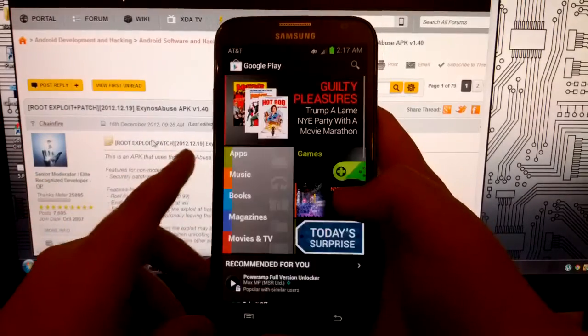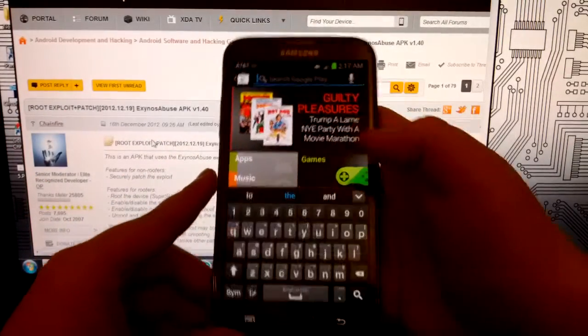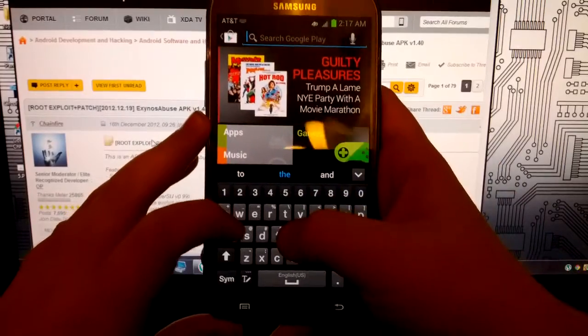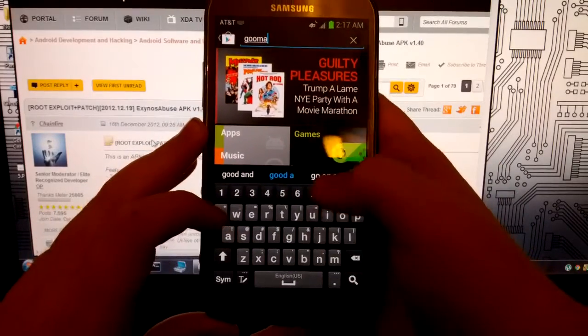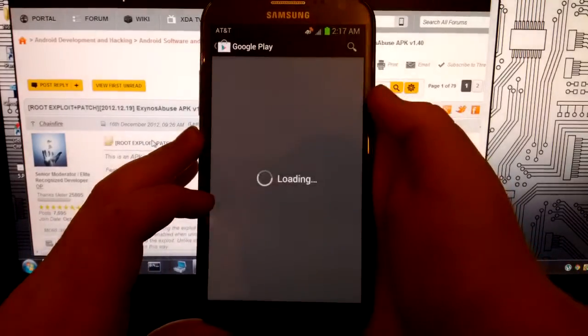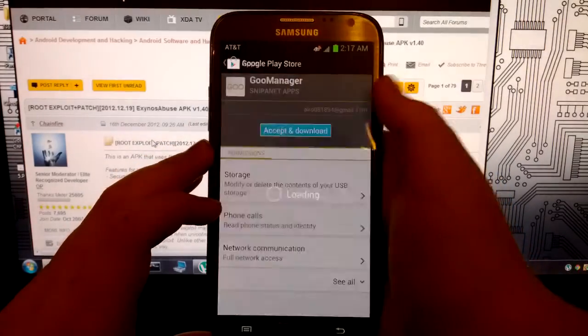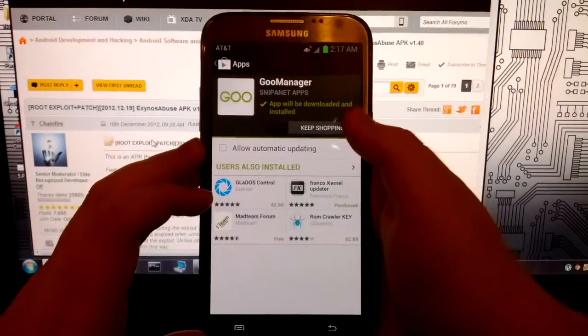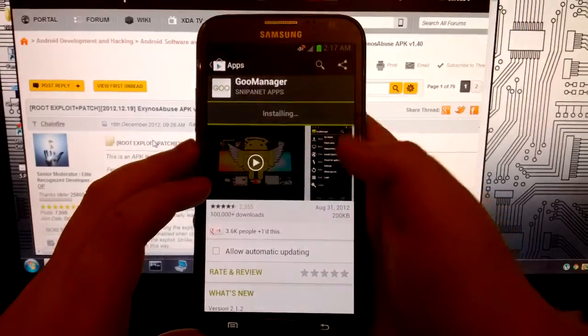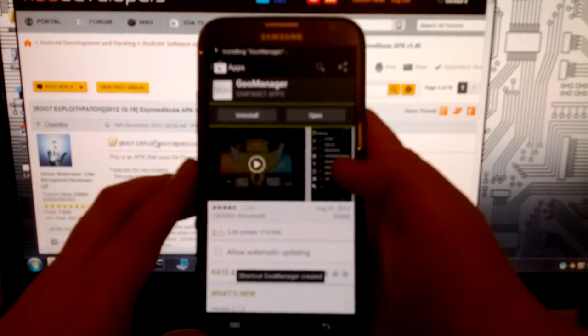So if you want TWRP recovery, go to the Play Store and type in goo manager. It should pop up. You're going to click install, hit accept and install. Shouldn't take too long to install.